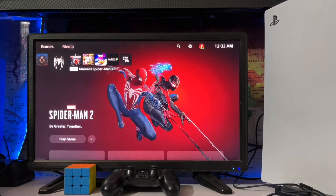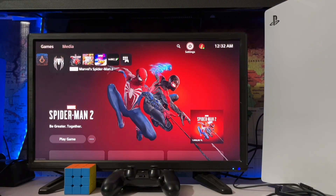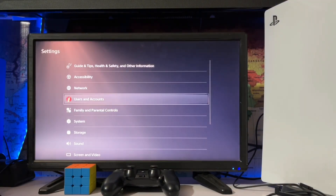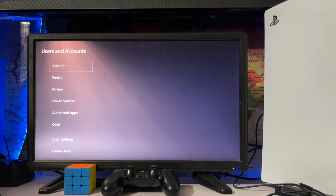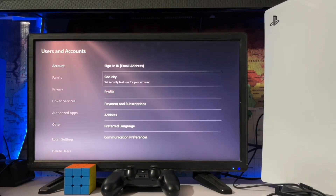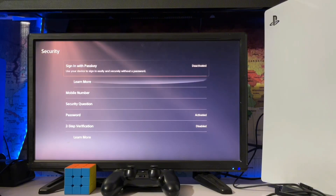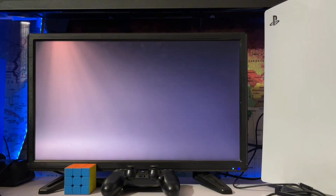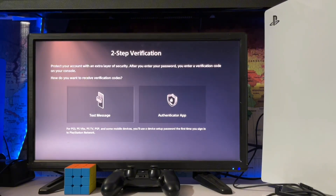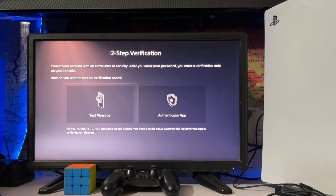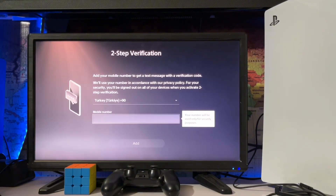Here we are in Settings > User and Accounts > Security. Tap on Security, and here you have the sign-in options: passkey, security question, and two-step verification. Here you just add your number via text and authorize the app — however you want.